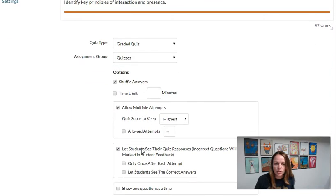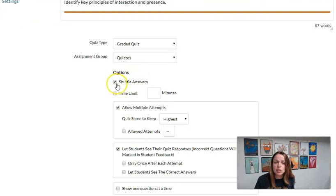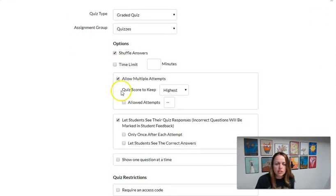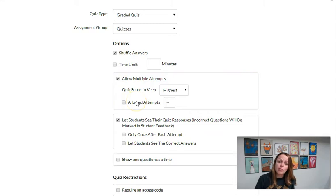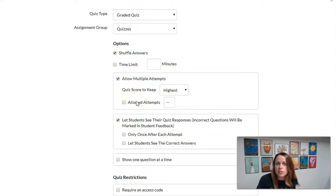You'll see if you scroll down when you're editing a quiz, the assessment parameters here. So whether or not you want the answers to be shuffled, how many attempts you want to allow—we're allowing multiple attempts, we're allowing unlimited attempts in the DE Academy. Maybe you just want to do two attempts, three attempts, you decide.